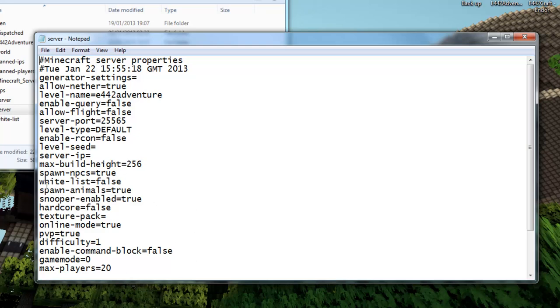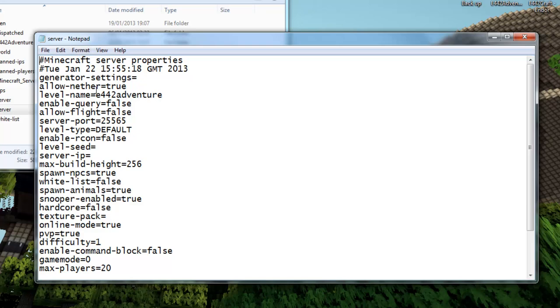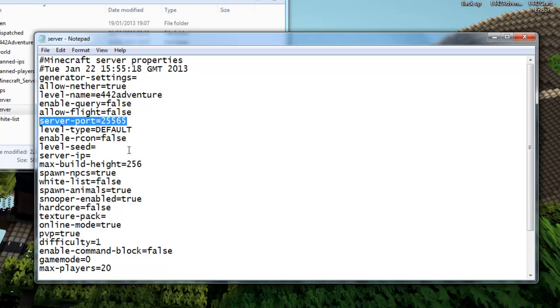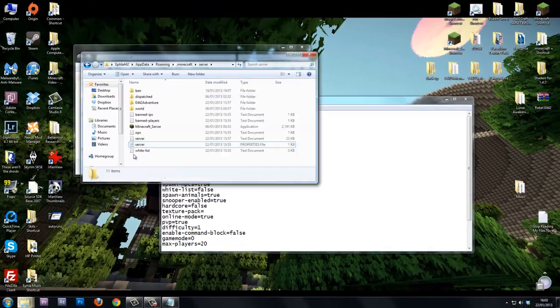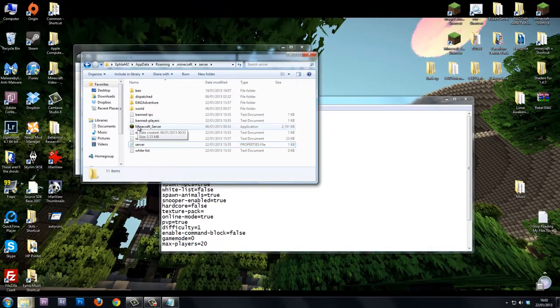Everything else is standard. I've got my online mode set to true. If you have it as false, it means people who have cracked copies of Minecraft can join your server. For this tutorial, server port 25565, your server IP in this case is left blank.